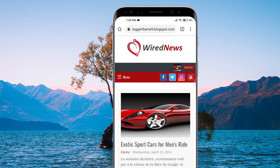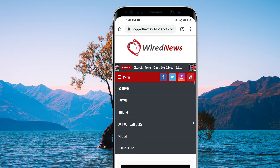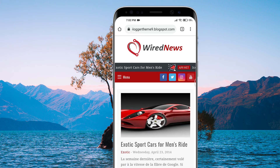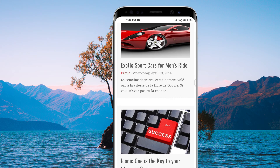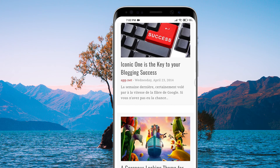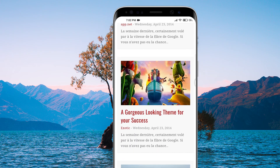Now if you access your blogger blog through mobile phones, you can see that our responsive template is appearing perfectly fine.